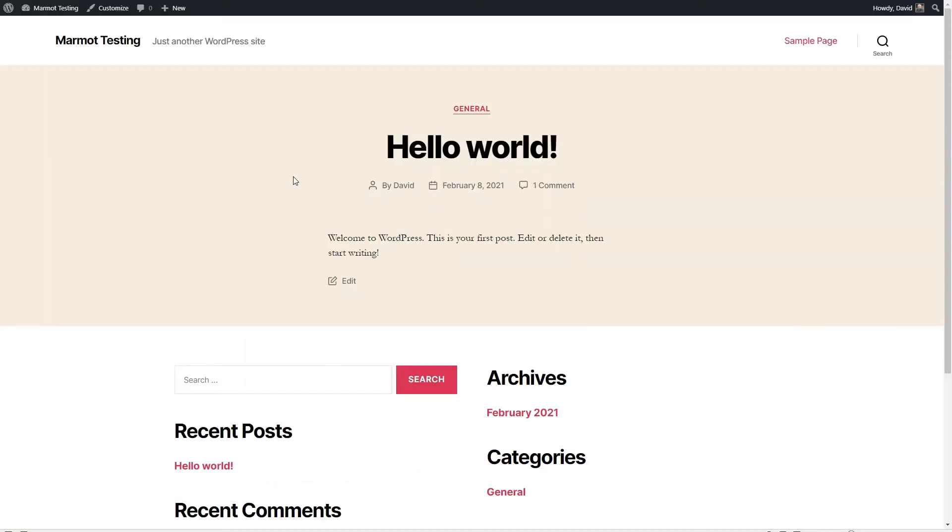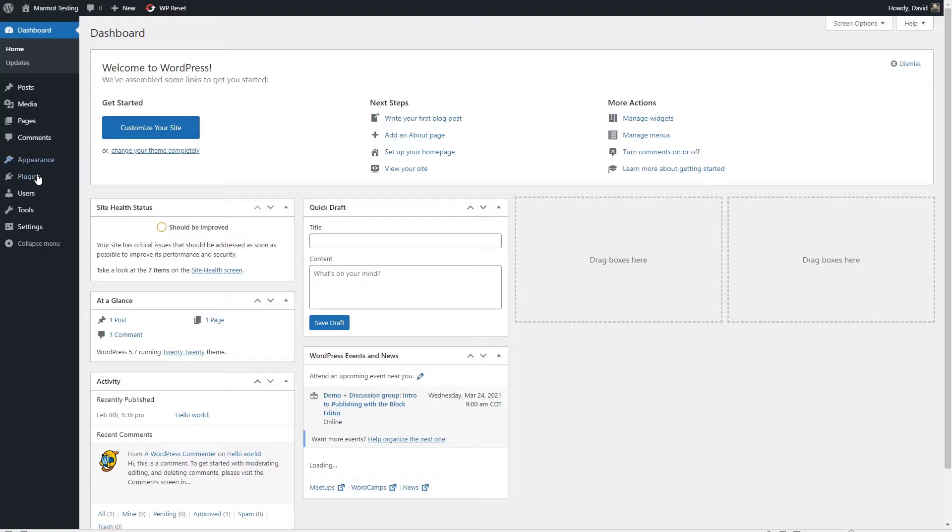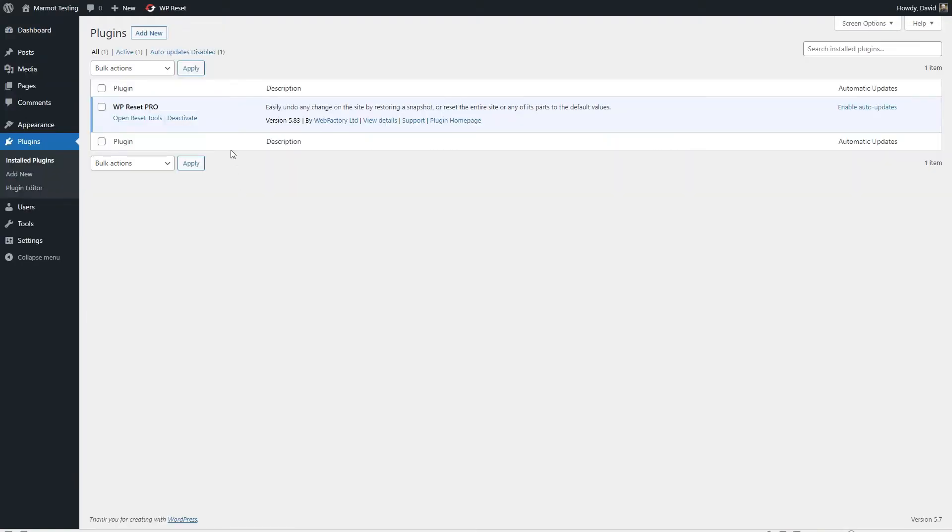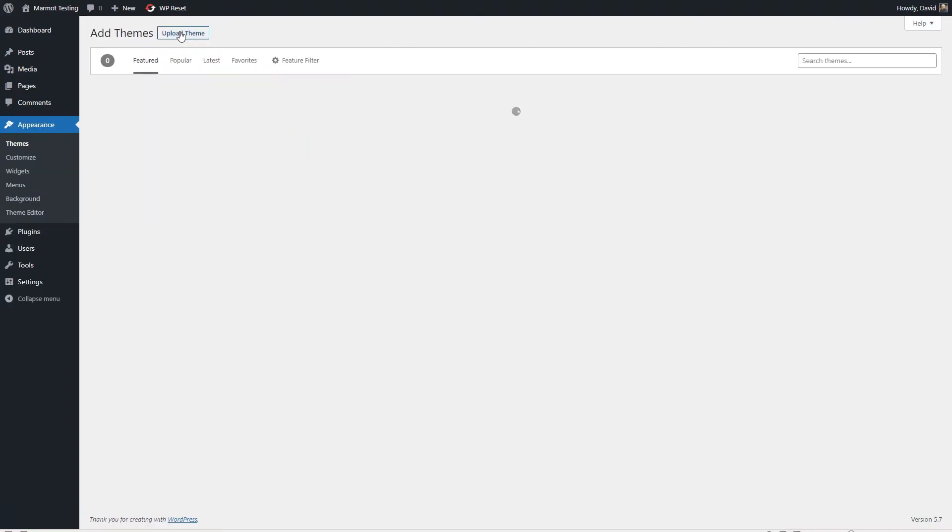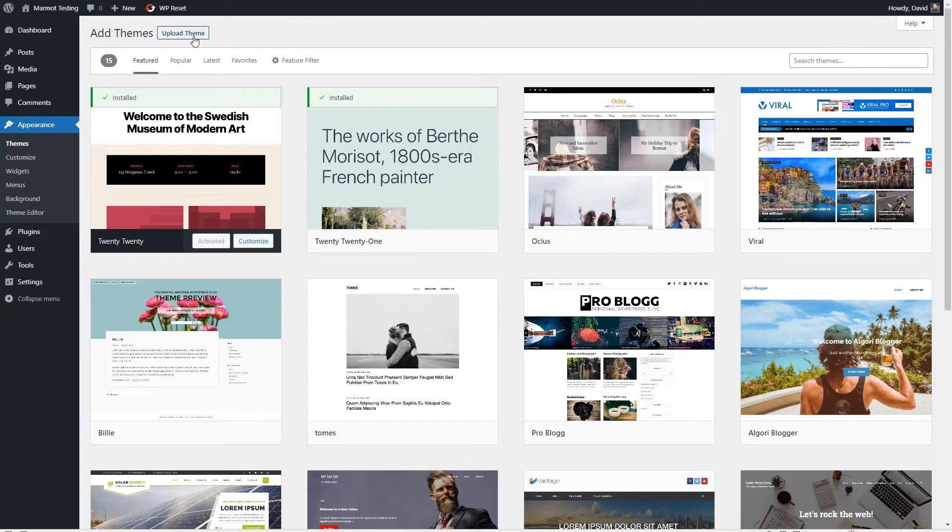I have here a test site that I set up with a 2020 theme. And the only plugin I have installed is the WP Reset Pro plugin, which I use to reset the site between testing sessions. So let's start by installing the free theme and take a look at what it offers.